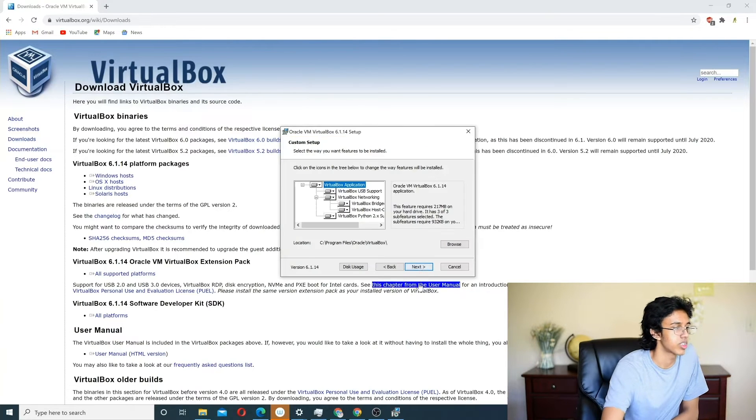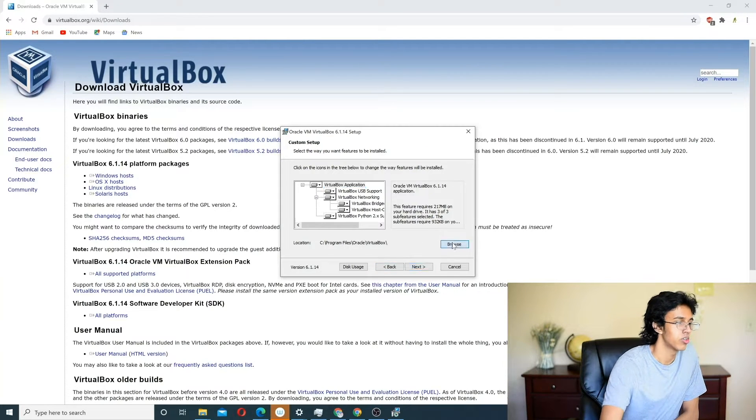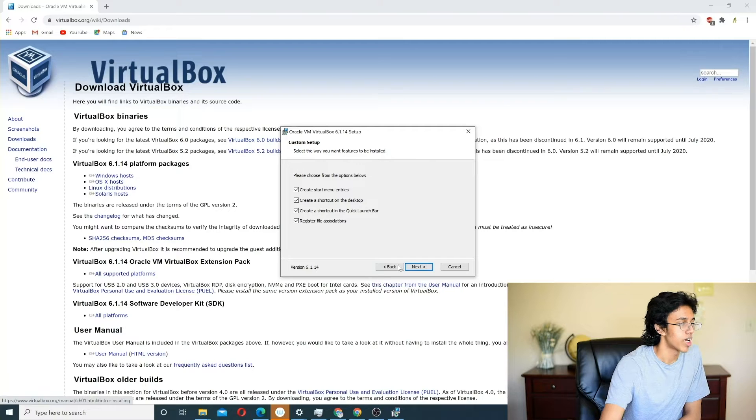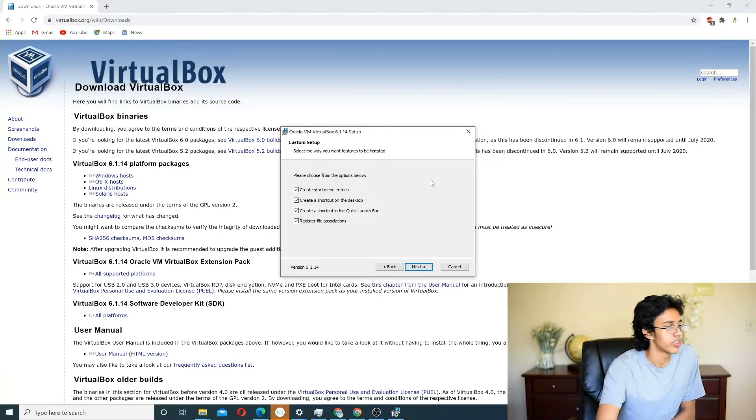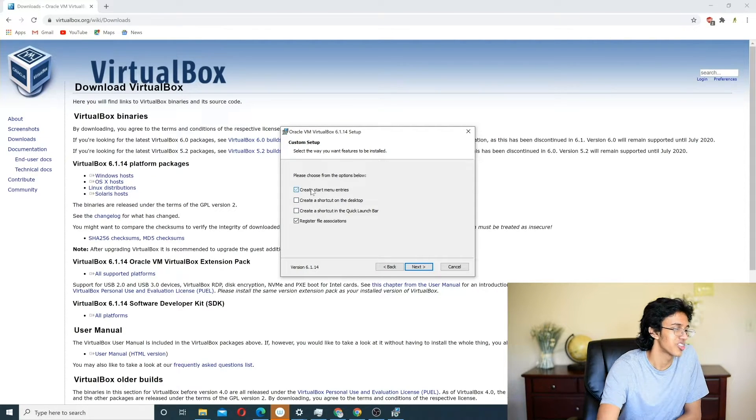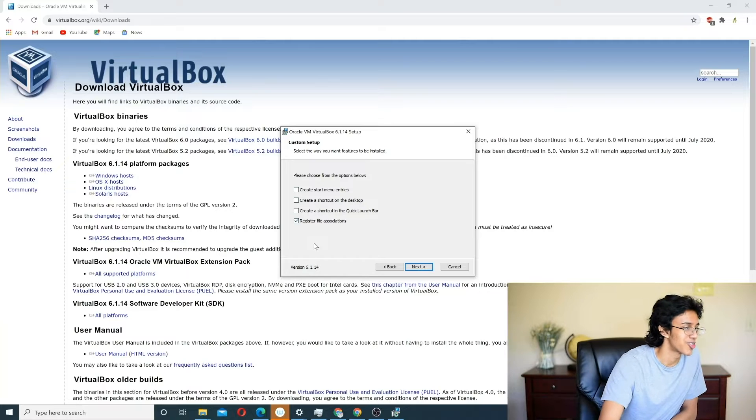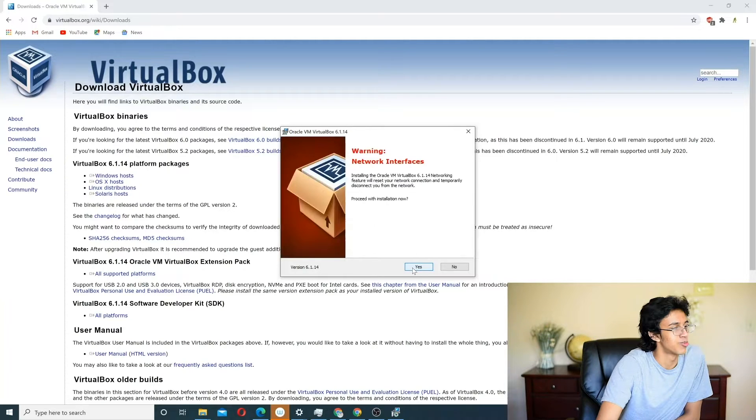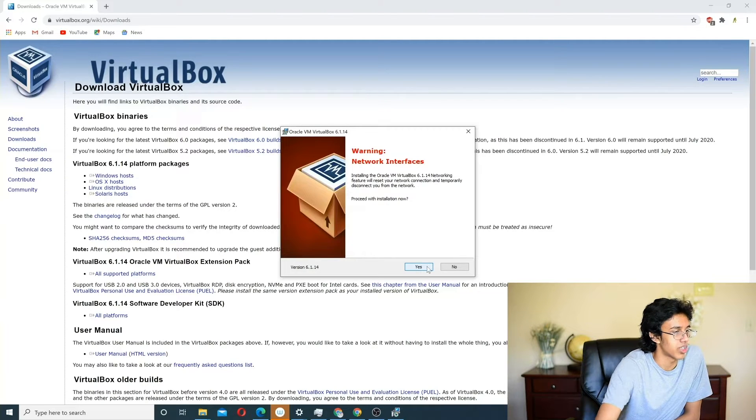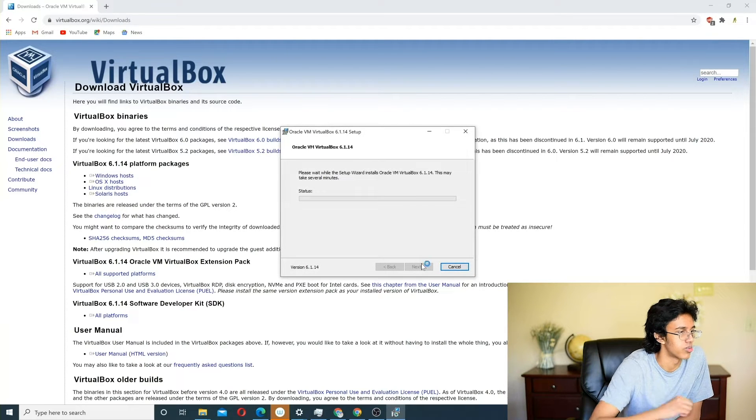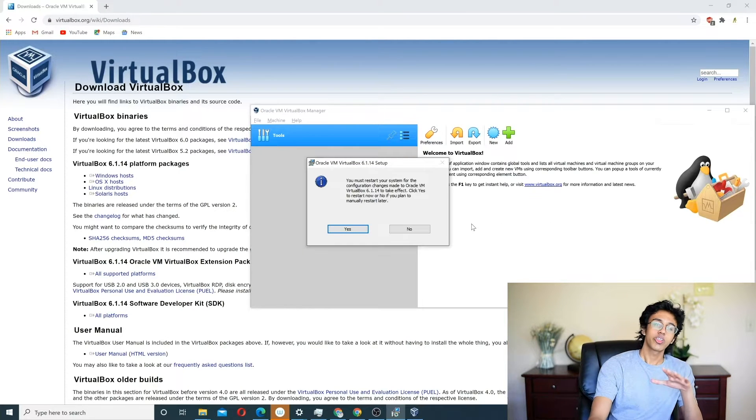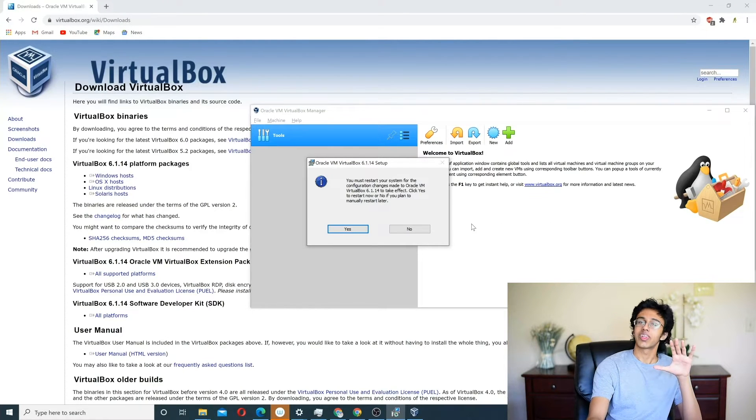All right, click Next. Download it to somewhere. We'll take all of the shortcuts. No, we do not need shortcuts for VirtualBox. You're generally not going to be clicking on VirtualBox that often. And then the networking. Sure. Install. All right, so now we're going to restart my system.